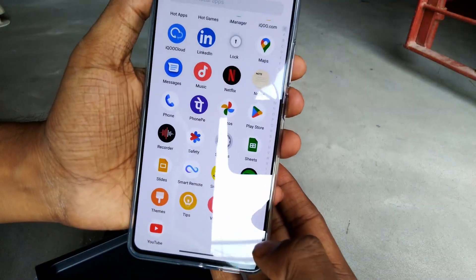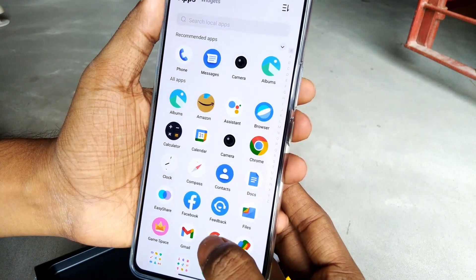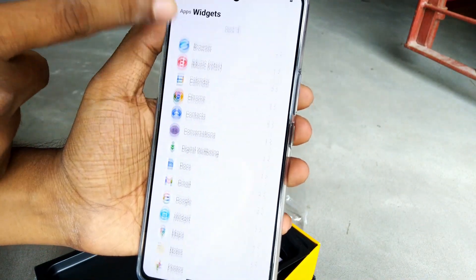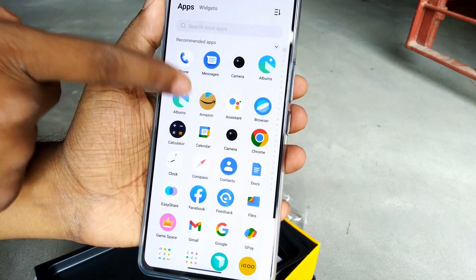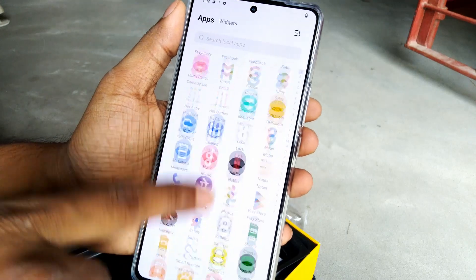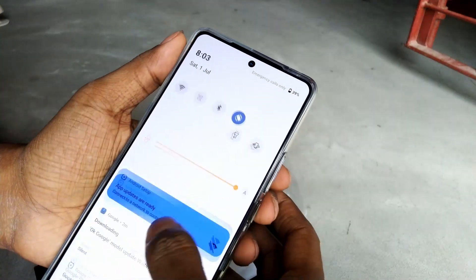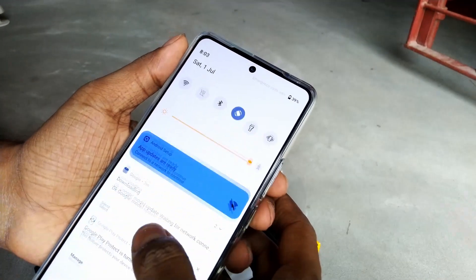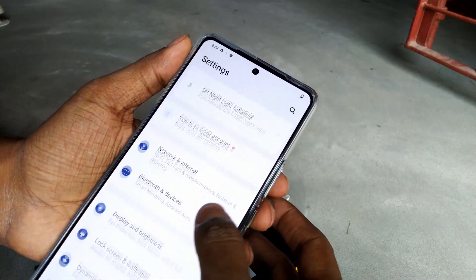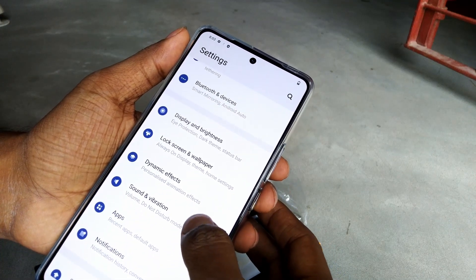However, there are almost 22 application packages which you cannot easily uninstall or disable directly from your Android mobile or system UI. For those, you have to use tools like Android Debloater or ADB command-line tools. The issue is you cannot run those commands on your mobile — you need a desktop or laptop connected via USB cable.